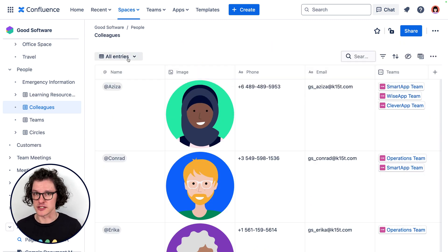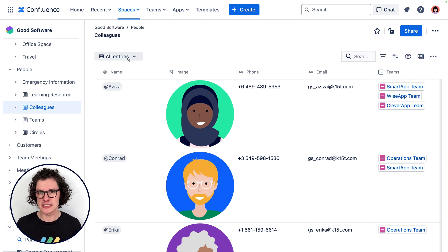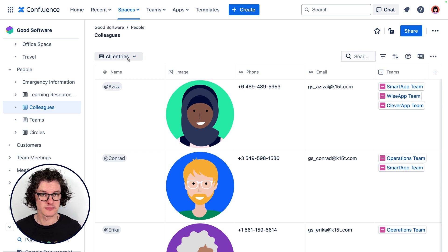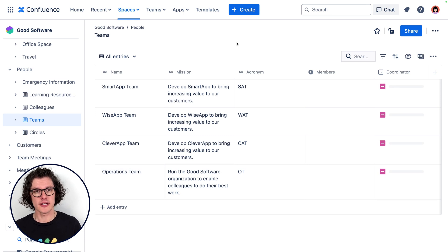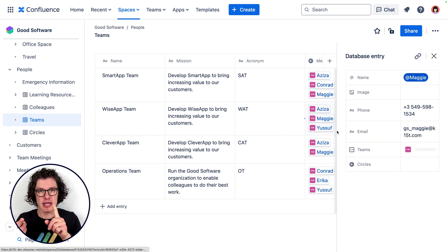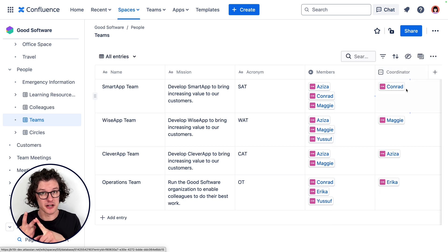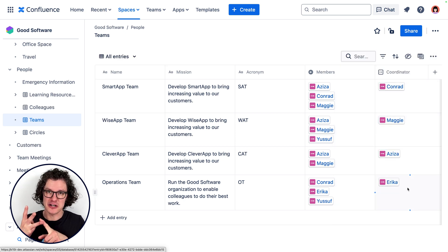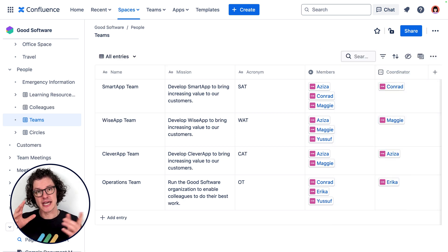This directory is highly used because it has all the details around fellow colleagues and the content is super reusable. So over in the team's database, we're connecting team members from the colleague database, individuals who coordinate the team also from the colleague database, the apps the team work on from another database, and then links to that team's work in Confluence.